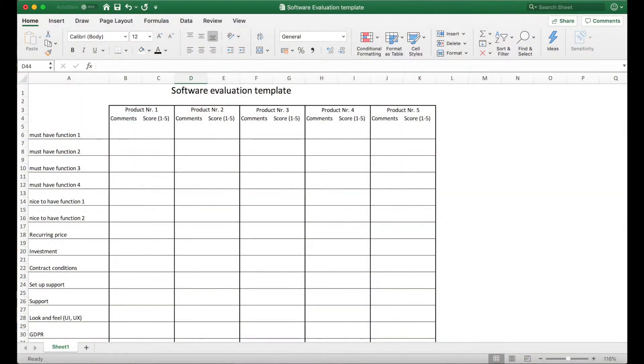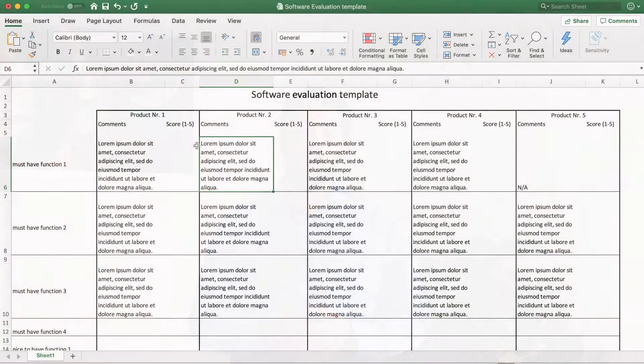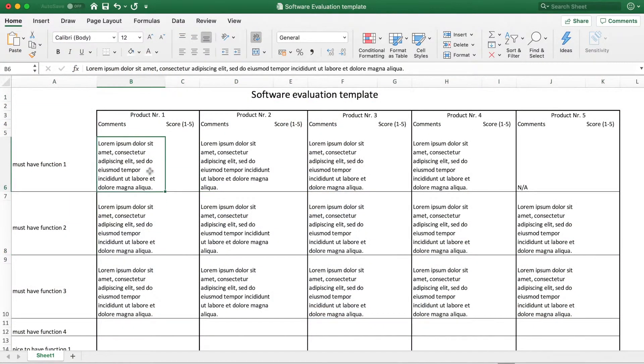Now we come to the research phase. Add your functions and the products you're looking at into your Excel file, then go and look at the products. You can do some research on their websites or other sources, but I always recommend actually seeing a live demo of the product — that gives you the opportunity to see the usability of the system and to ask your questions and fill out your criteria.